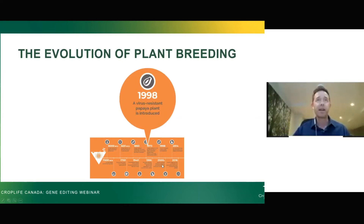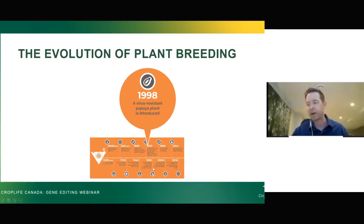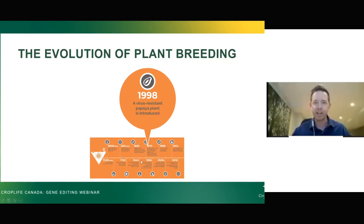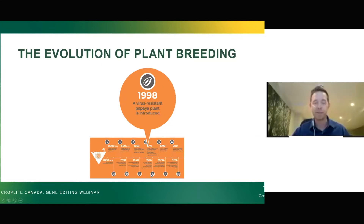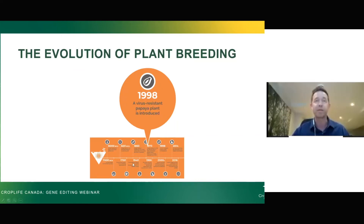Another important milestone: the papaya industry in Hawaii was being devastated by a ring spot virus, and a university professor endeavored to use that rDNA genetic modification technology to make the plants resistant to that disease. He was successful and gave that technology to the farmers, saving the papaya industry in Hawaii. Now 80–90% of all the papaya in the world is genetically modified because it's so successful in preventing that kind of disease.